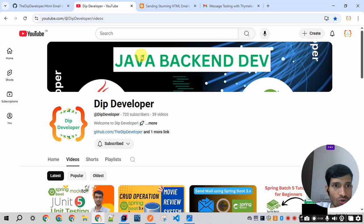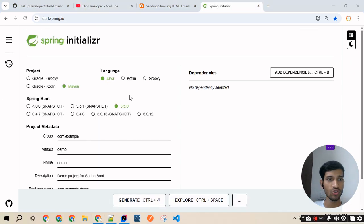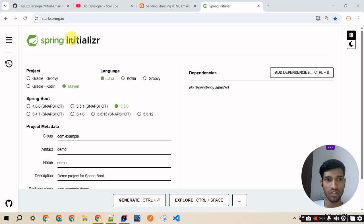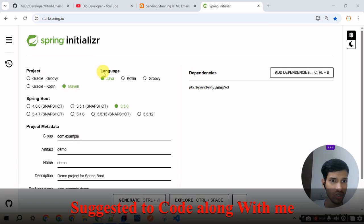Before going ahead with the video, I request you please subscribe to the channel. Now I'll go to the website start.spring.io where I will be creating the Spring Boot application.